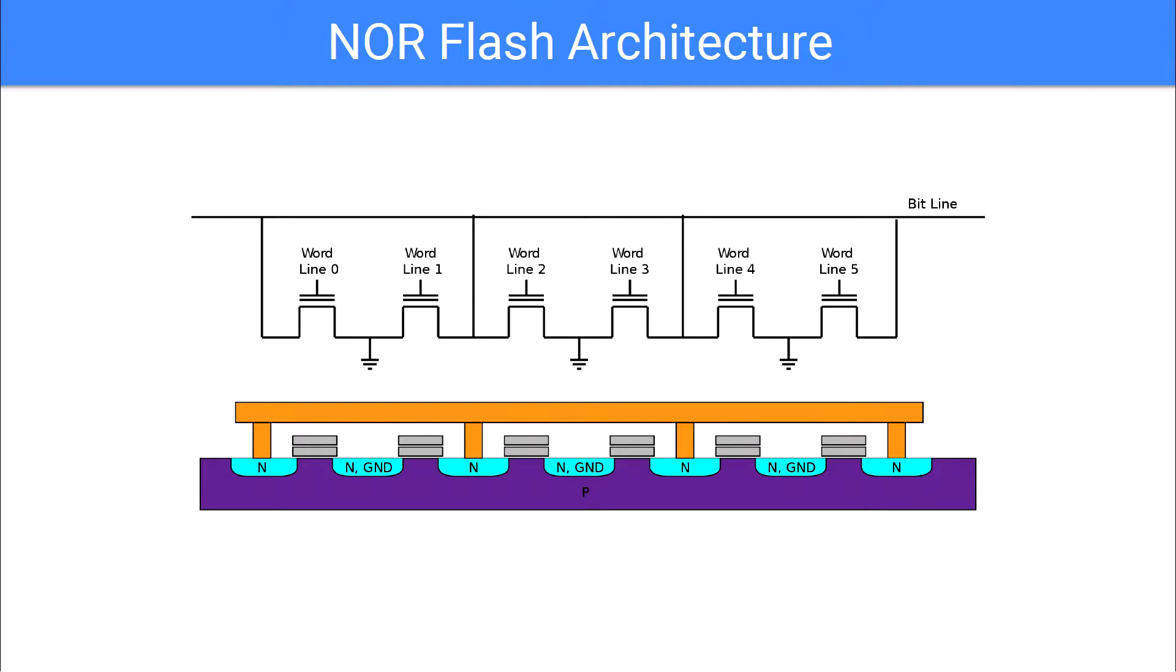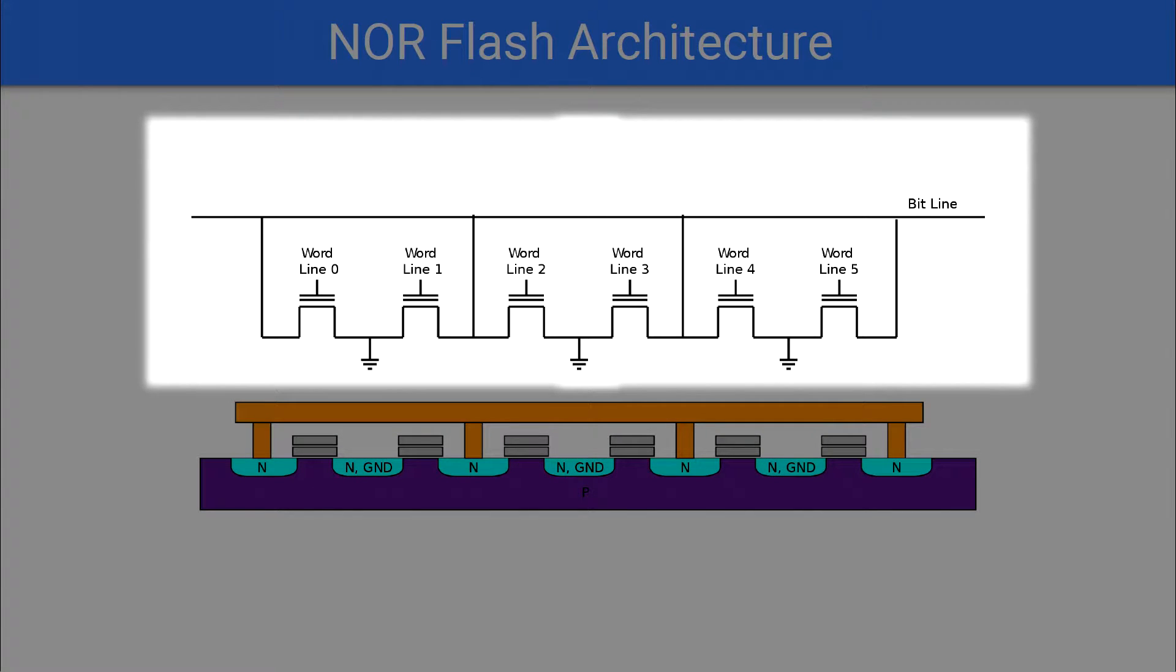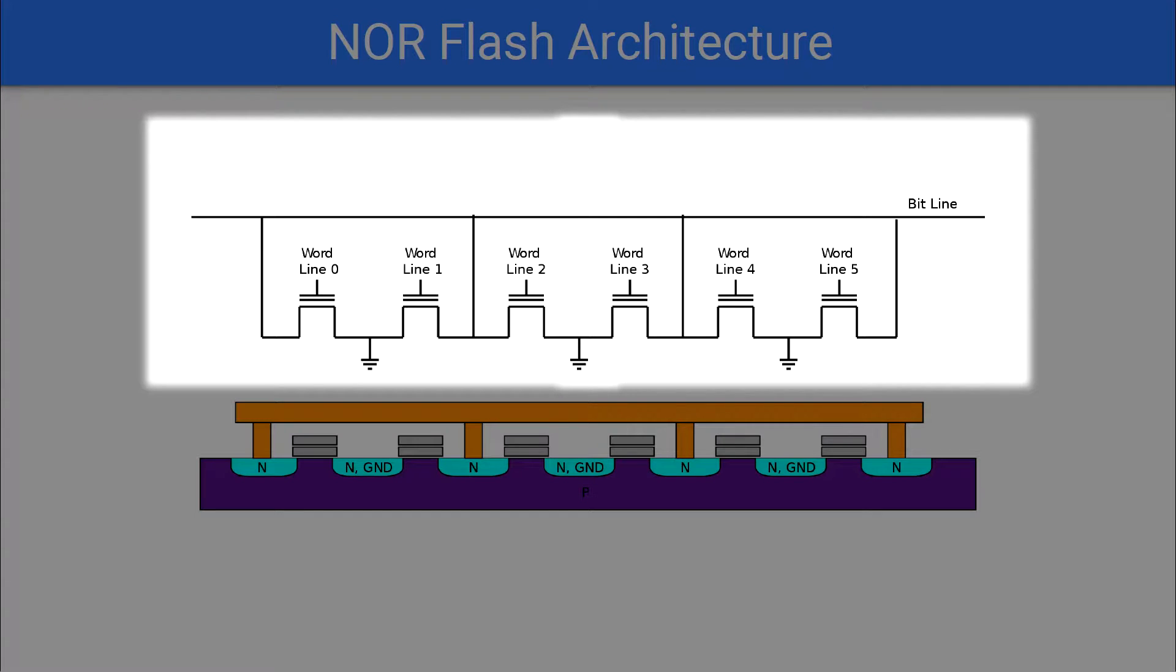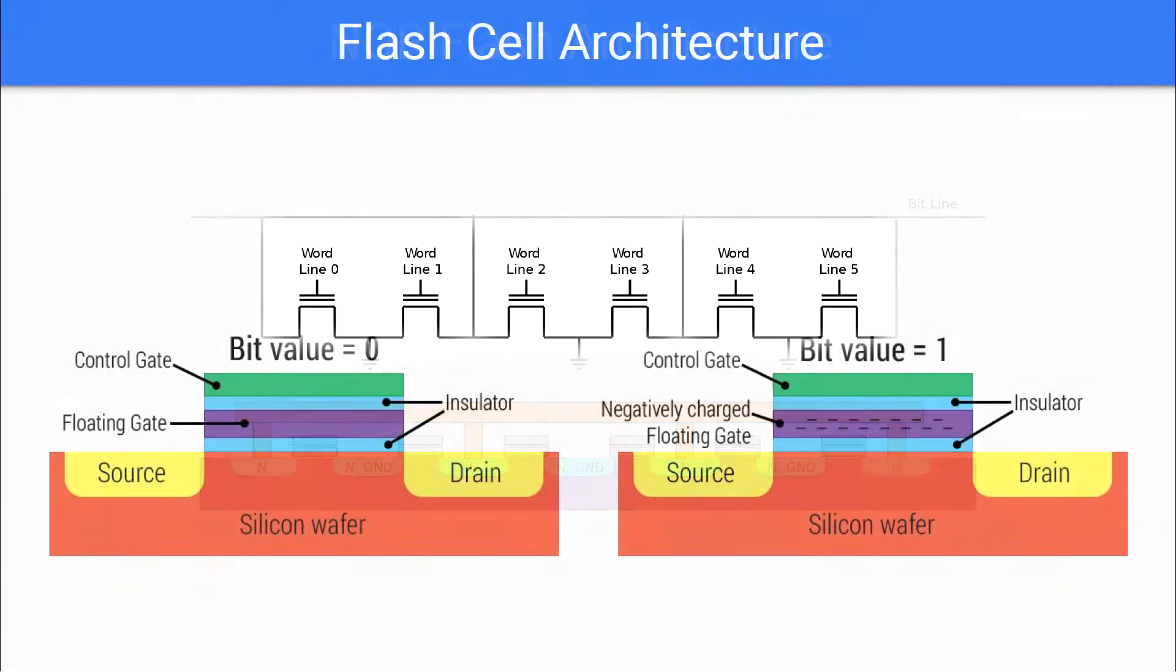NOR flash contains pairs of memory cells that each share a common ground wire, referred to as a sink, and a bit line connection. Each cell is connected to the ground on one end and to a bit line on the other. Each individual cell stores data using a memory transistor, represented by each word line in the diagram.